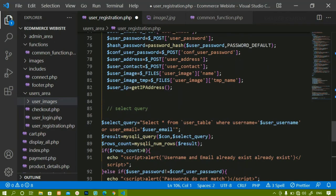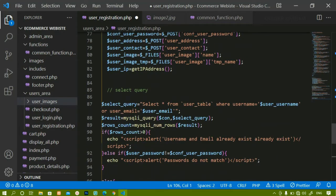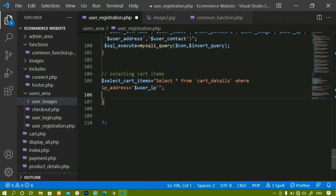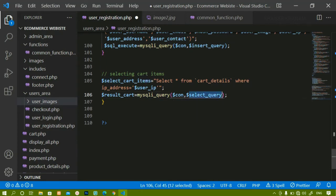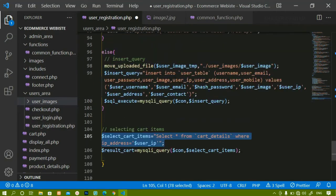Now I will execute the query. I'll copy the execution line and paste it below as result_cart, assigning the query variable. After that, I have to count how many rows I got from this query.